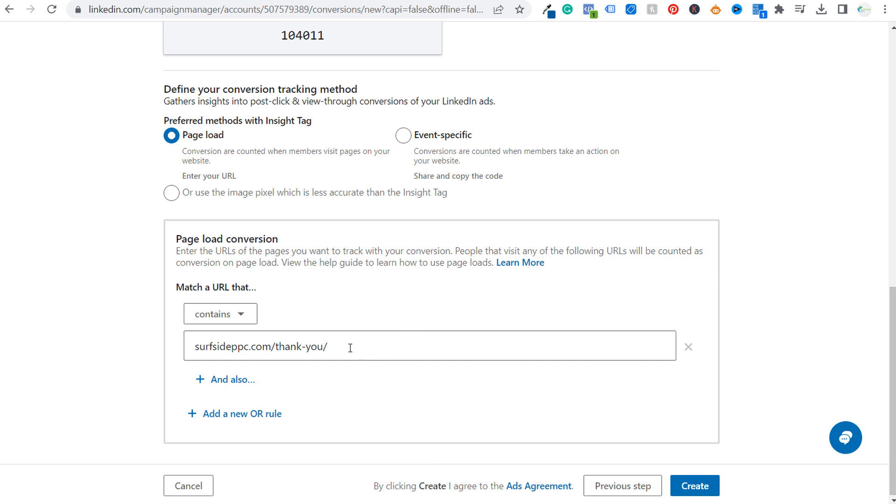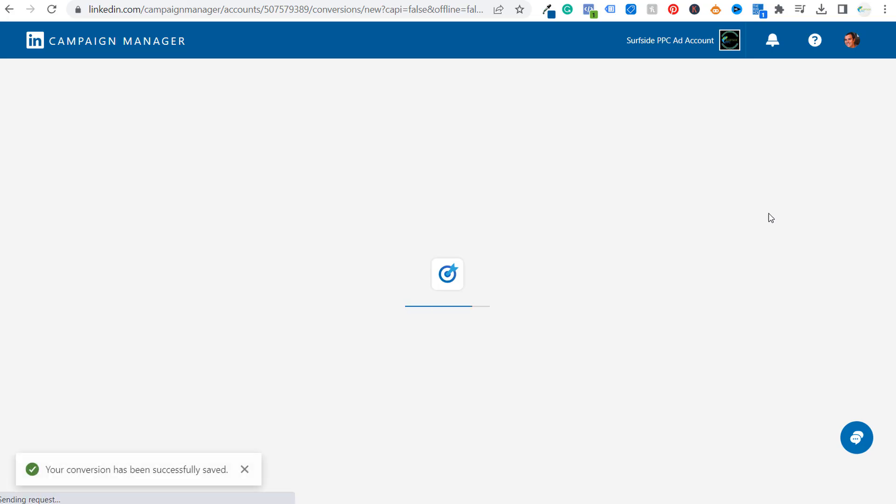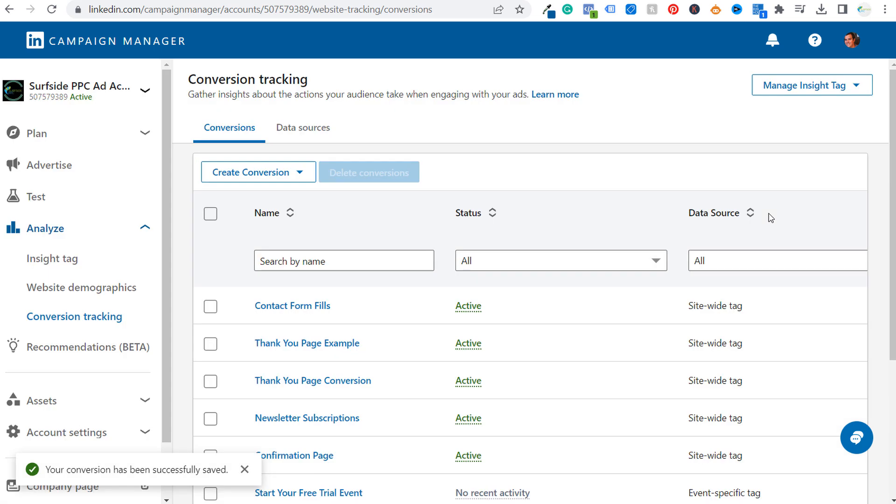Anytime someone hits our thank you page, after clicking on one of our LinkedIn ads, we'll be able to track that conversion back to our campaign. So now we can do is click on create. And once we've done that, we are all set and good to go.